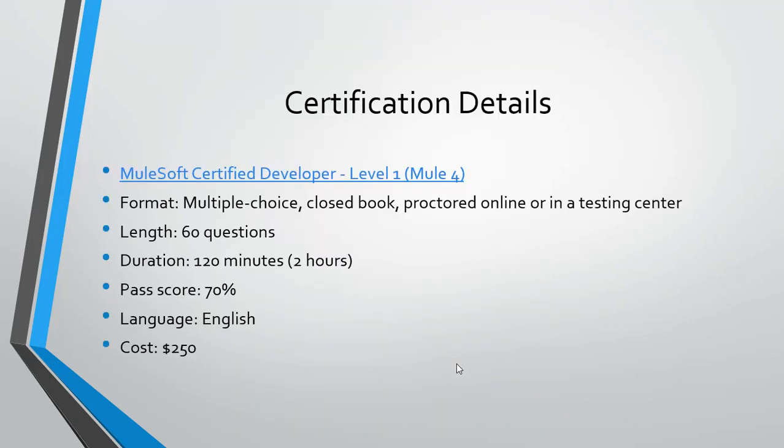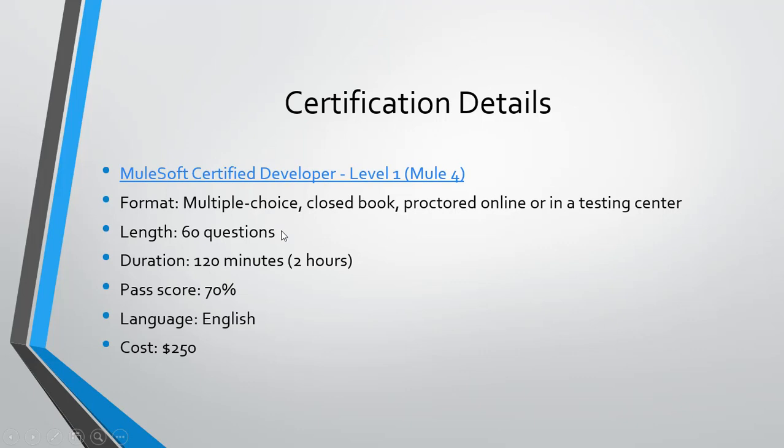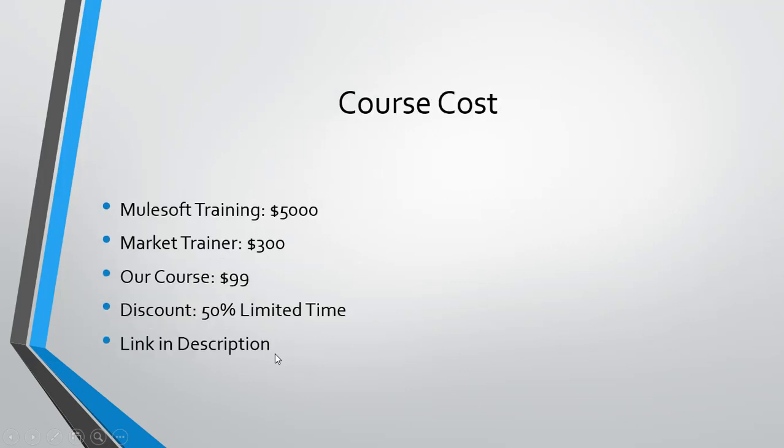Now it comes to the certification details. The certification for MuleSoft for Mule 4 for the developer is MuleSoft Certified Developer Level 1 Mule 4. The format is multiple choice question and this is closed book. There are two options: proctored online where you can give the exam using web camera, or you can go to the testing center. Total will have 60 questions and 120 minutes of time. Passing score is 70 percent, language is English, and the cost of certification is 250 dollars.